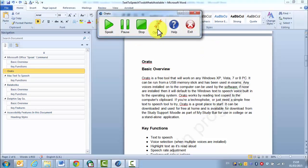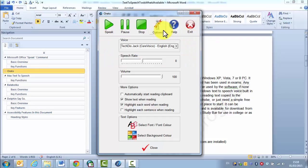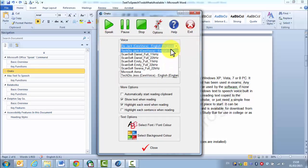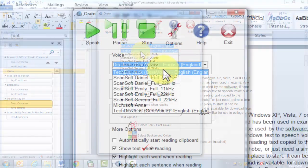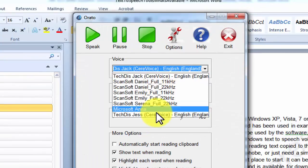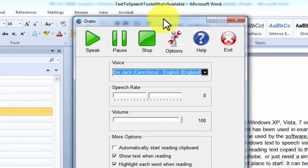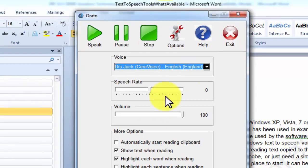So if I go into options here, this little chap holding a spanner, you can see here we've got several voices installed on this computer. You'll find Jack, Jess and Microsoft Anna on all of the computers in college.